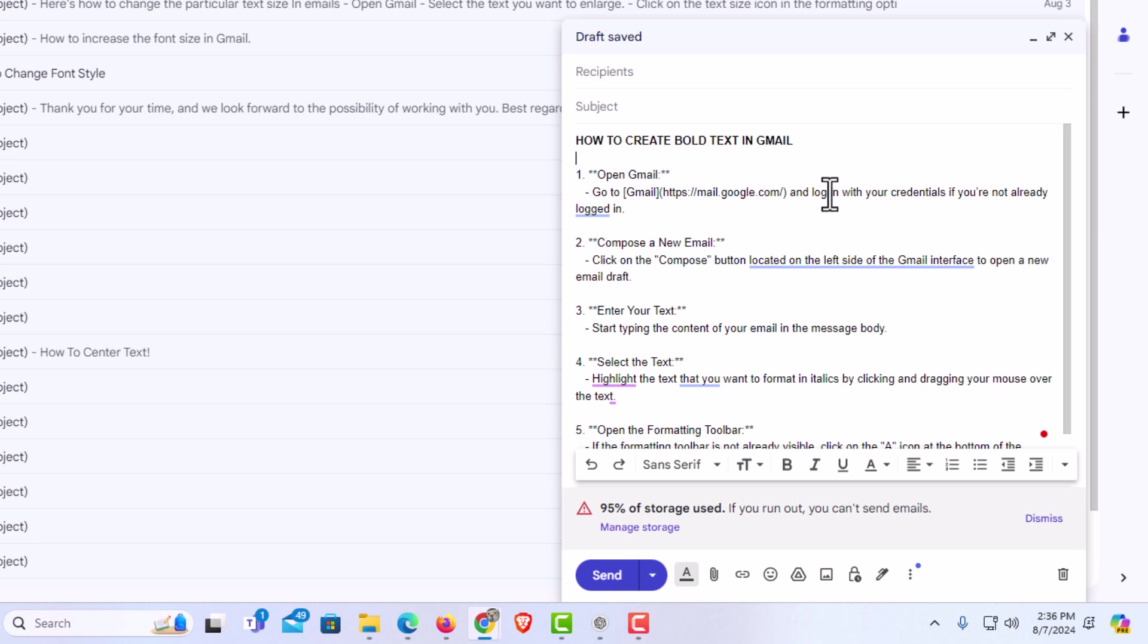That is how to create bold text in Gmail using a PC. Thanks for watchin'.